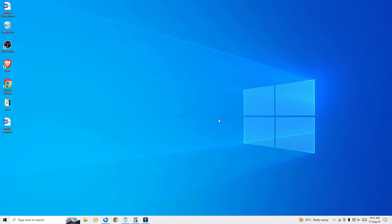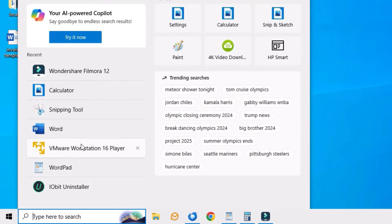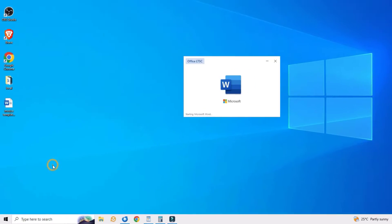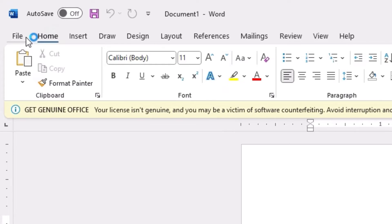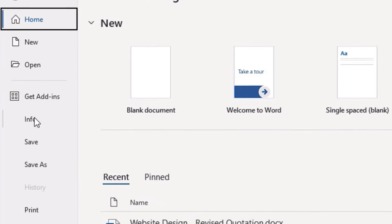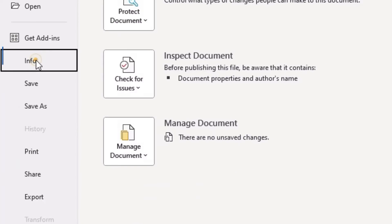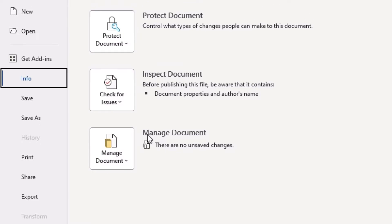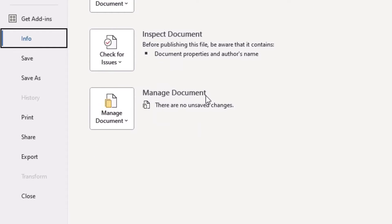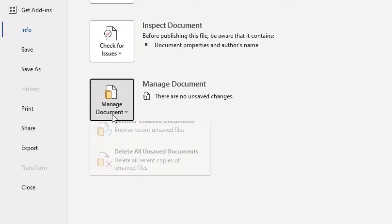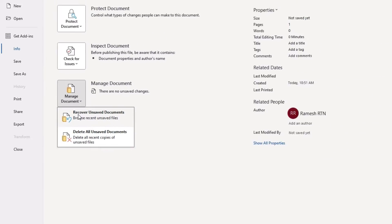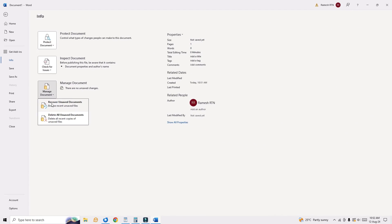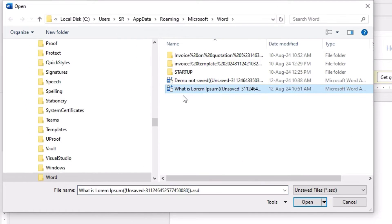If you need to recover it, just open Word again. Now go to the File menu, then find Info. Go to the Info menu. There at the bottom you can find Manage Document section. Click on that and select Recover Unsaved Documents.